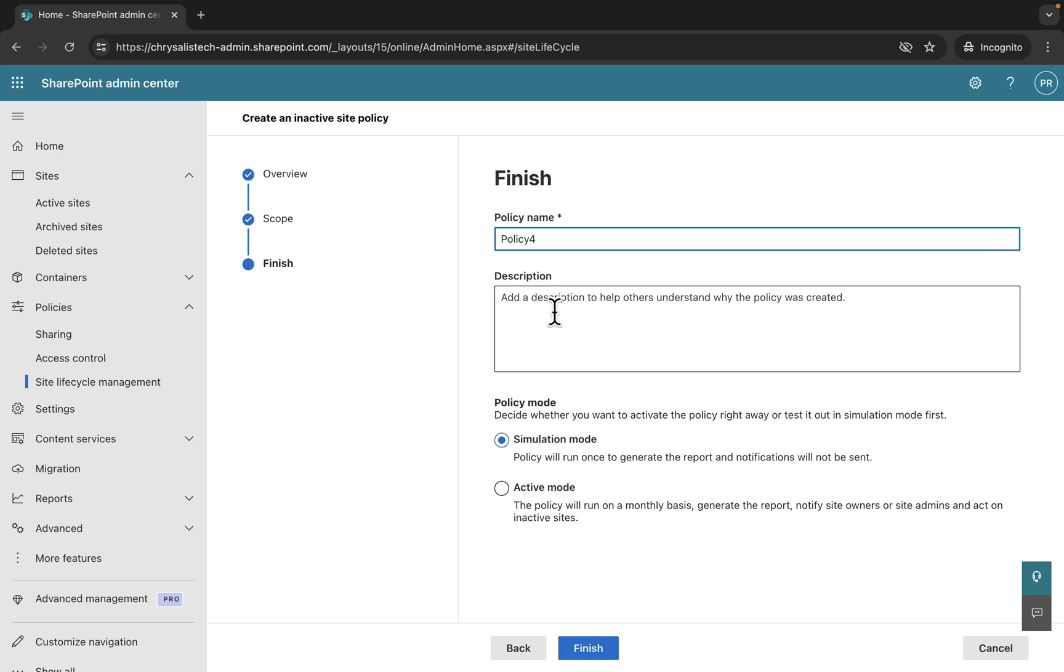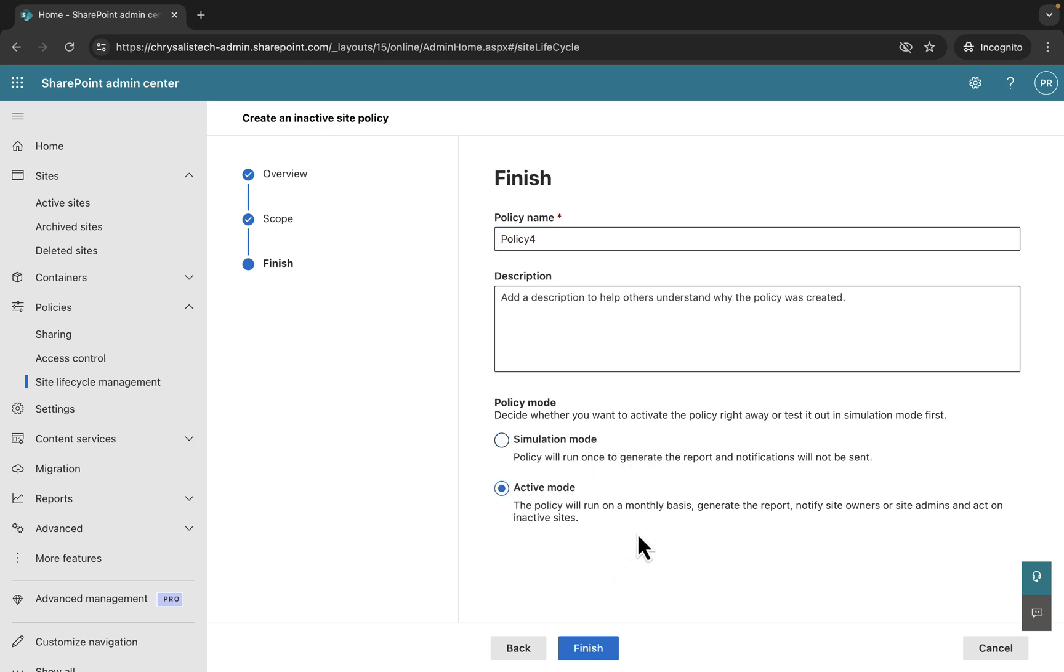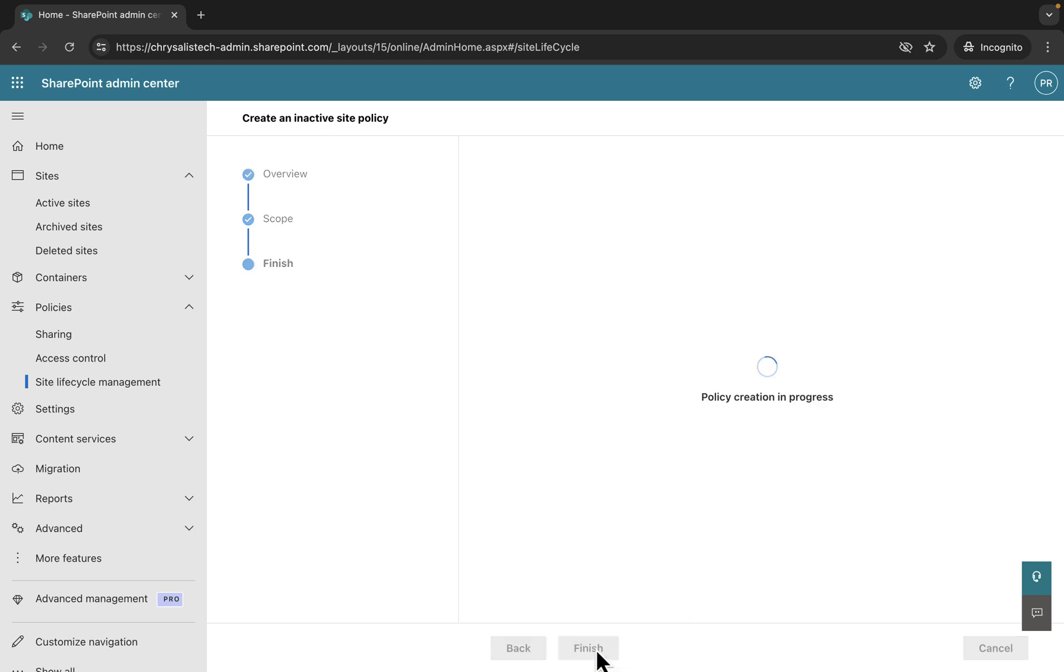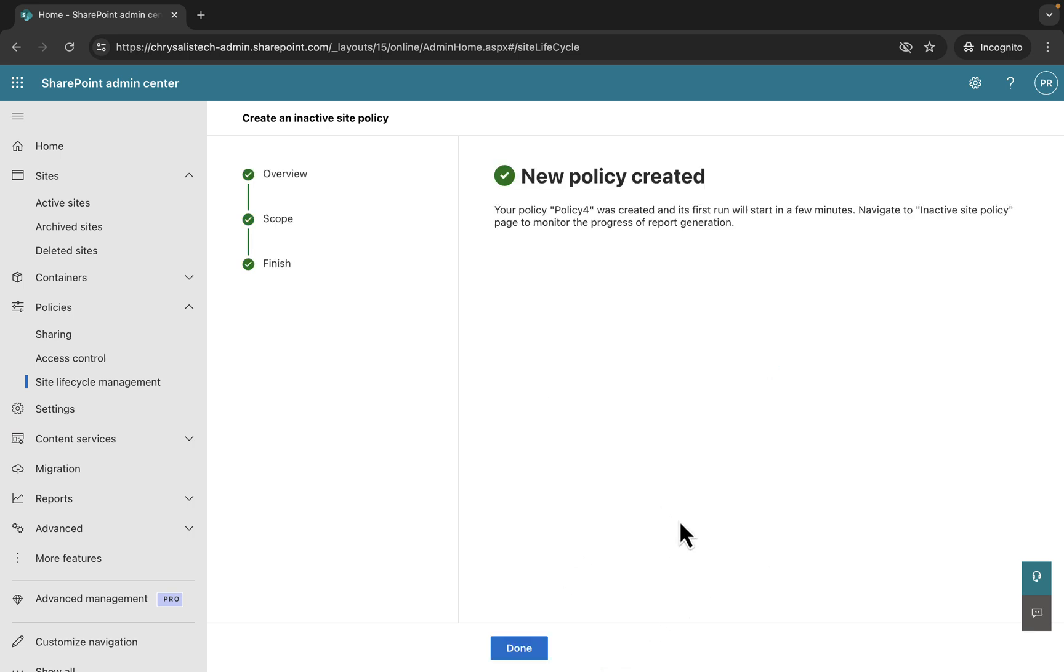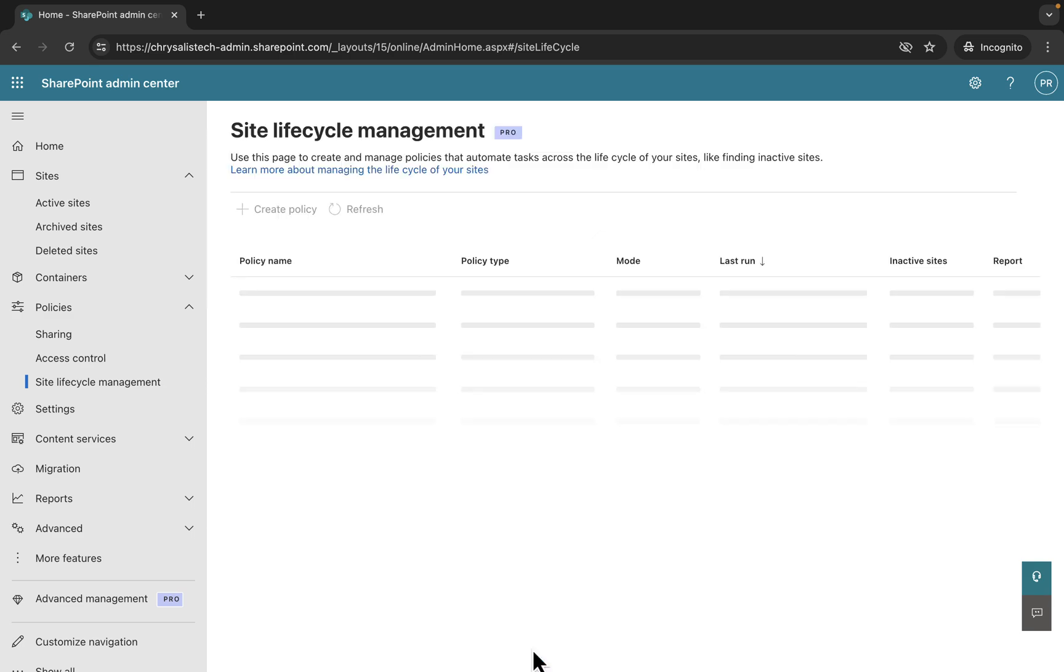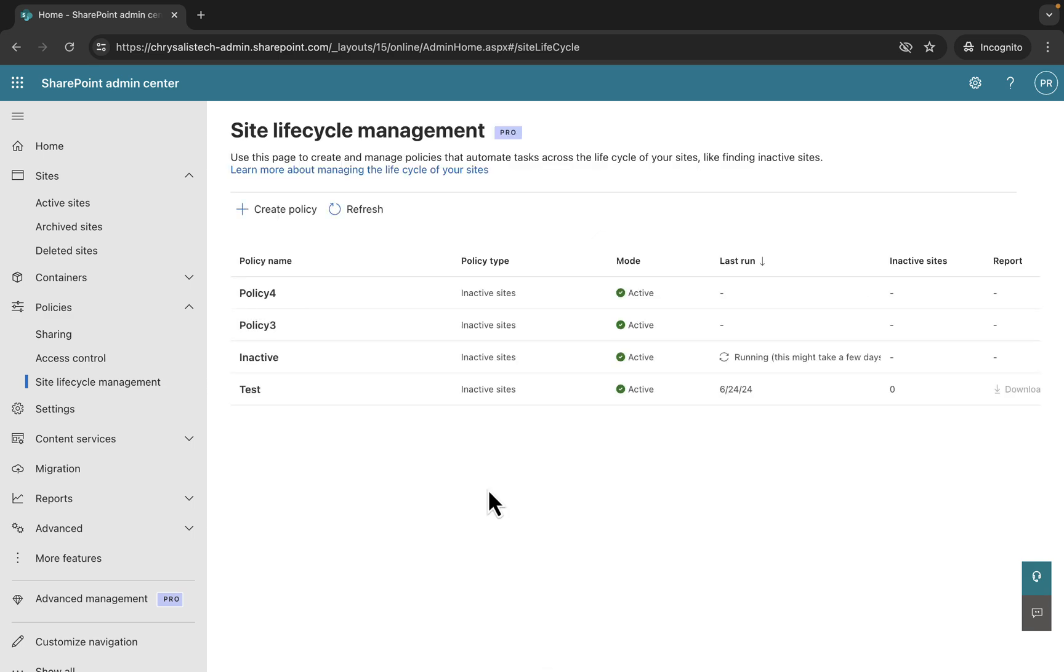We can give the policy a name. I'll just call this policy test because I've got some other ones in there already. Policy mode: decide whether you want to activate it right away or test it in simulation mode first. I'll go active, which will run it on a monthly basis, generate the report, and notify site owners and site admins. Let's go ahead and create that, and we are done.